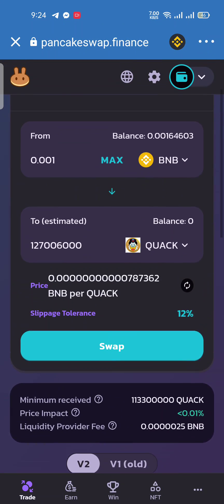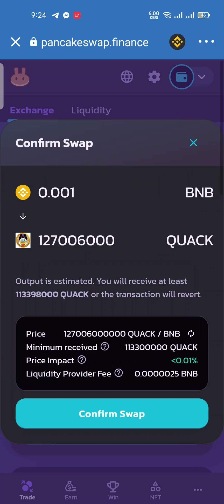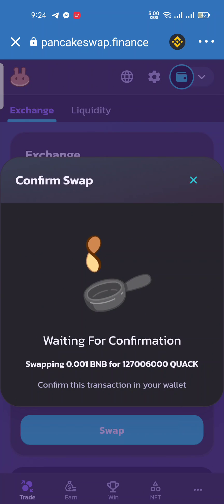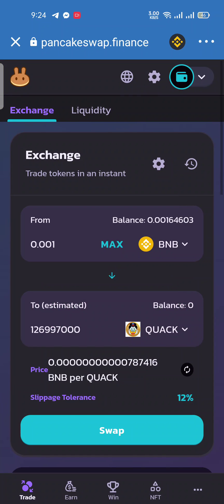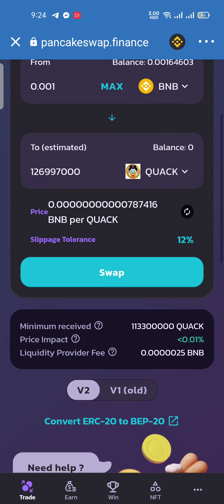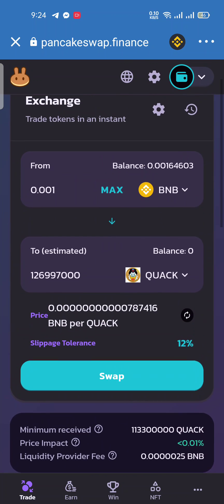Welcome guys, thank you so much for watching my video. In this video I will show you how you can fix your PancakeSwap transaction errors — those who are facing the manual gas limit errors on their screen, or the 'gas cannot estimate' error. Those who are new in crypto are facing many issues on PancakeSwap using this error, and many people are commenting asking how to fix it, so I am making this video for them.